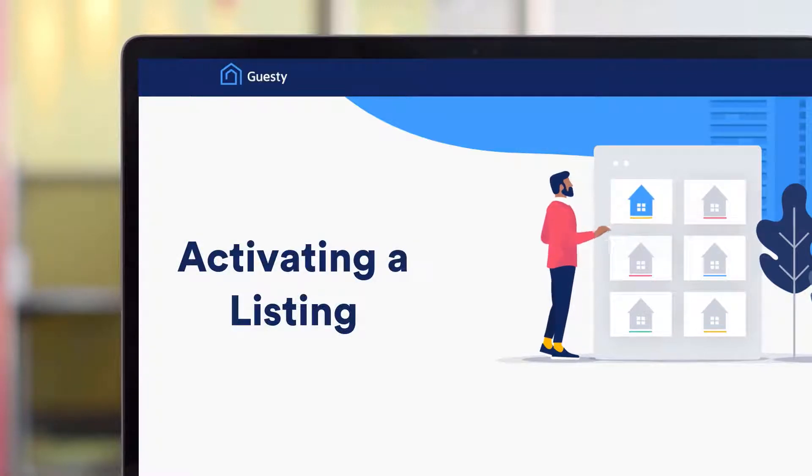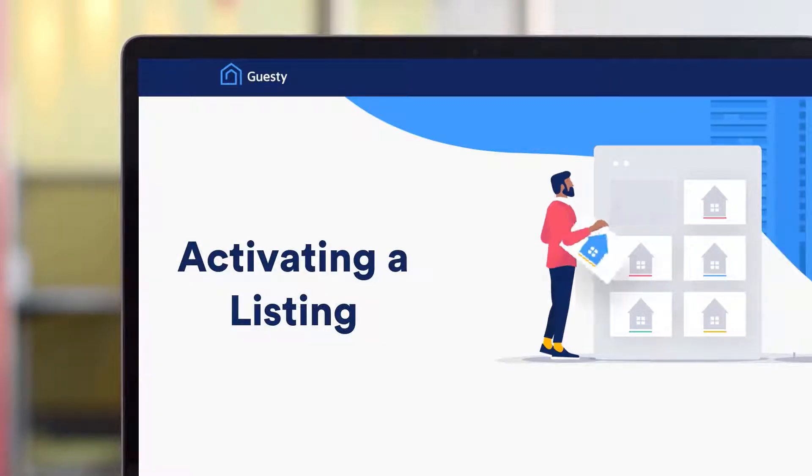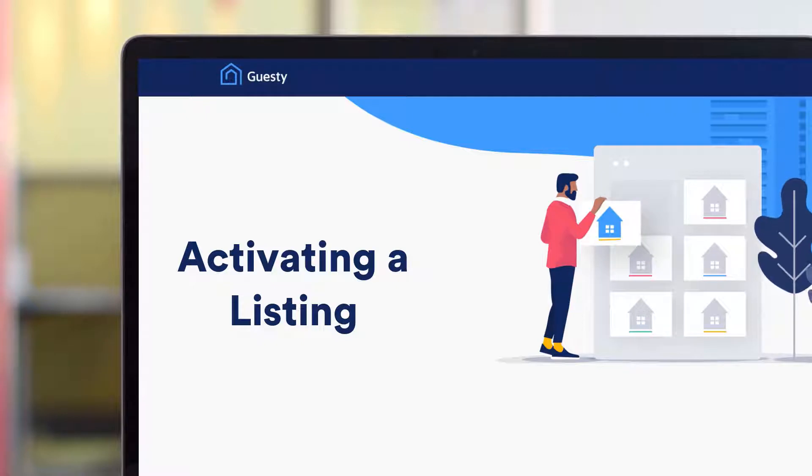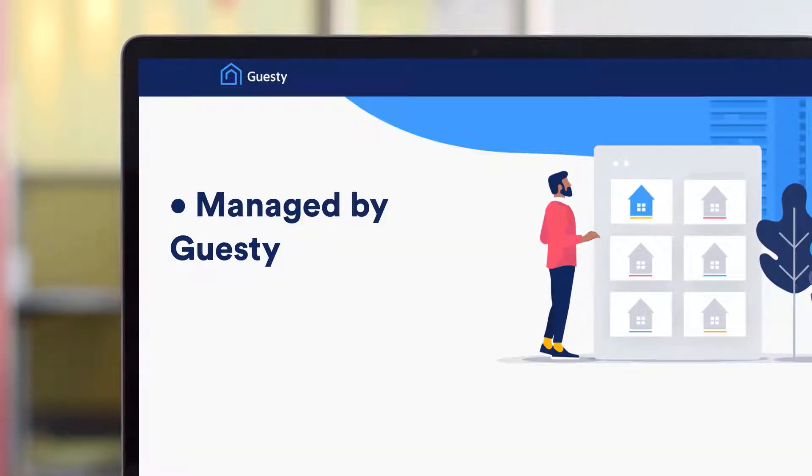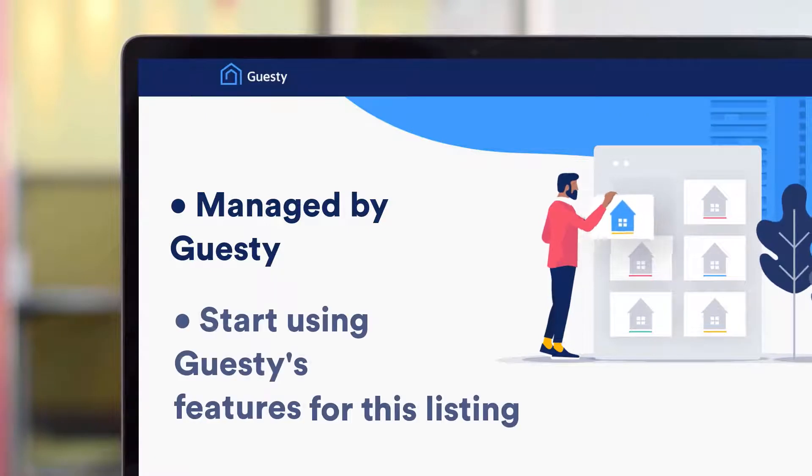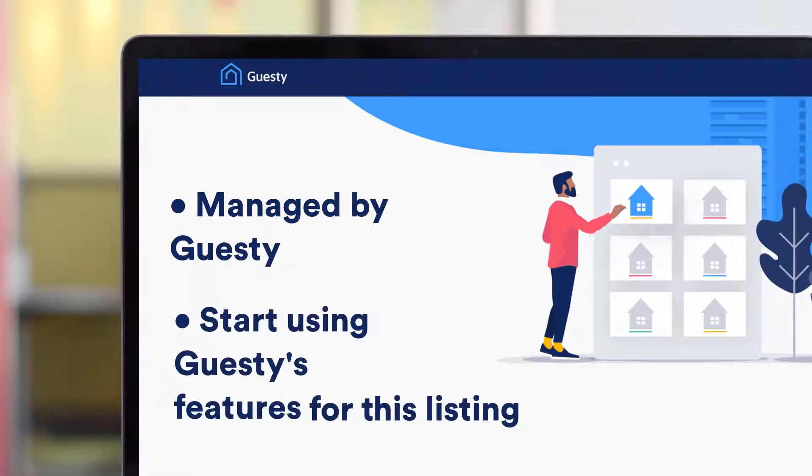Once you've created a listing or imported it into Guesty from a booking channel, the next step is to activate it. An active listing is one that's being managed by Guesty and allows you to start using the features Guesty has to offer. In this video, we'll show you how it's done.